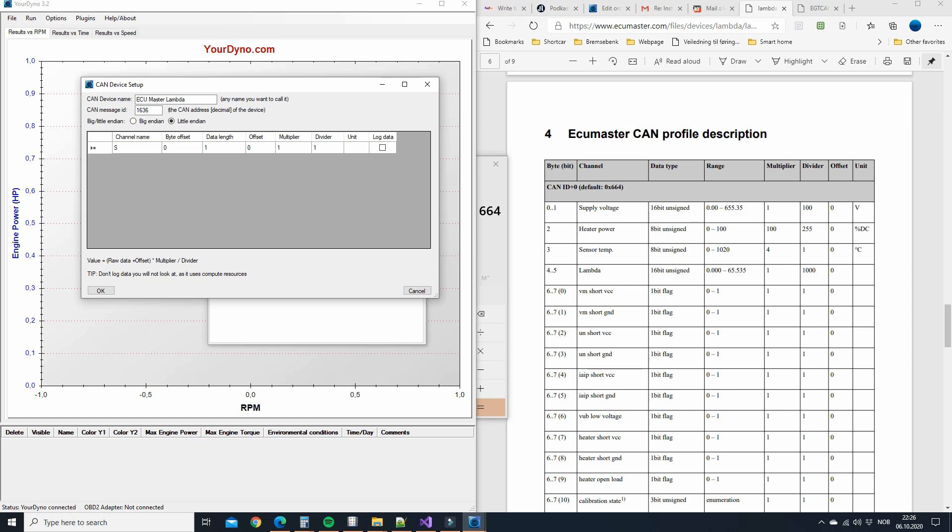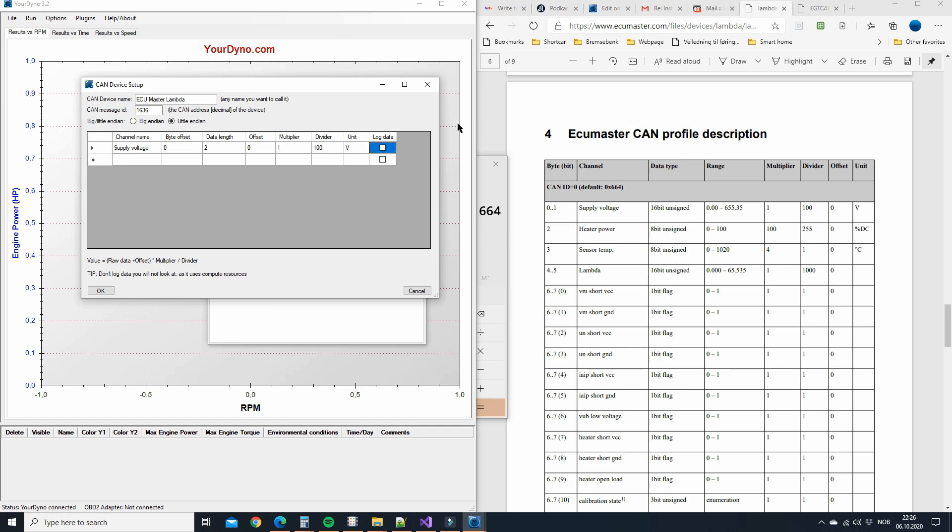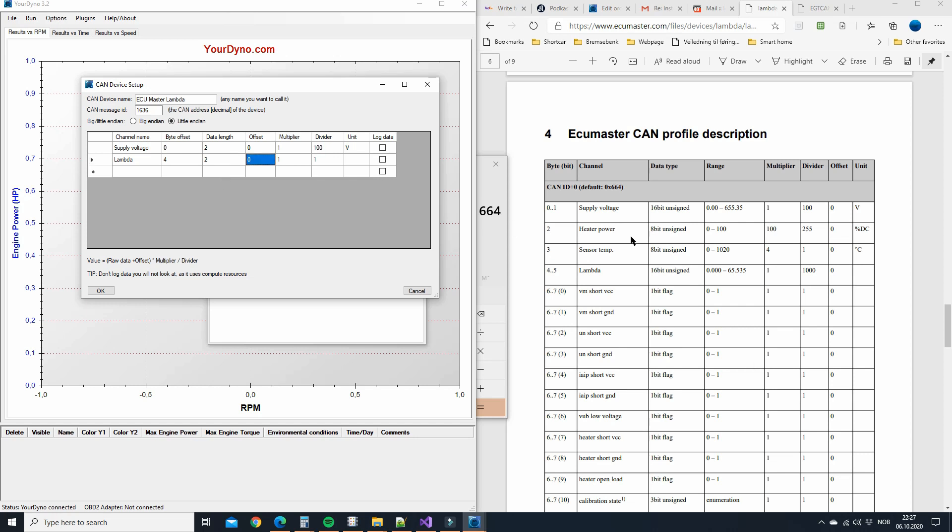First channel here, supply voltage. Byte offset is zero. That's this number here. Data length is two. You can see it's two addresses. Offset, that's over here. That's zero. Multiplier is one. Divider is a hundred and unit is volt. Do you want to log this data? Well, not really, right? Supply voltage is just for interest. You can if you want, but we don't typically want to log that. We don't need to add all this of course. Let's just do lambda. That one we do want to log obviously. And that starts on address four and it's two in length.